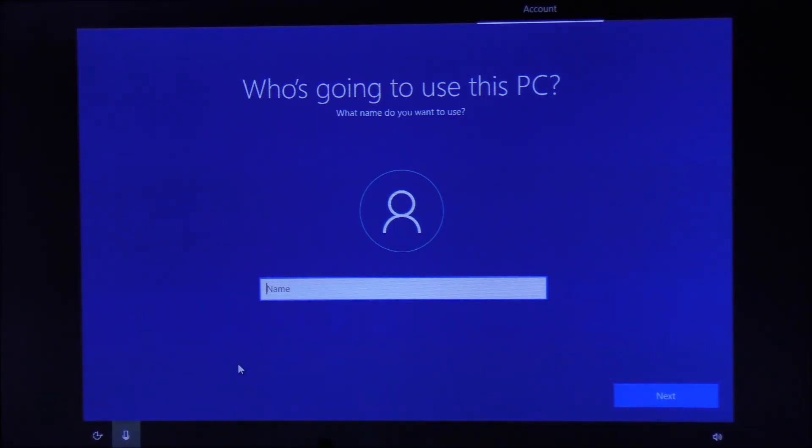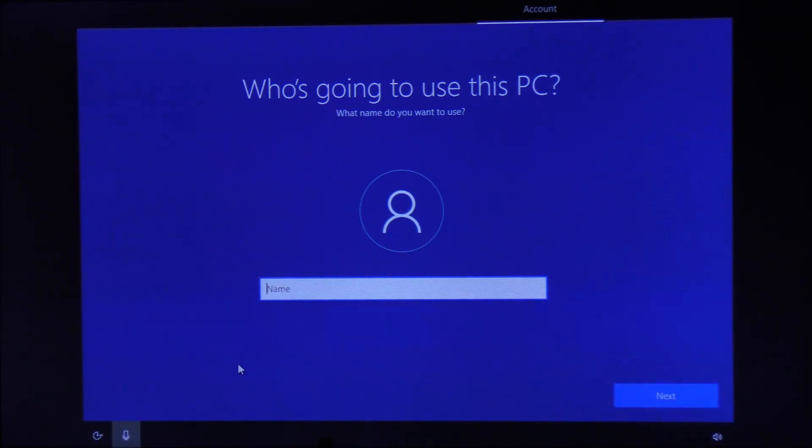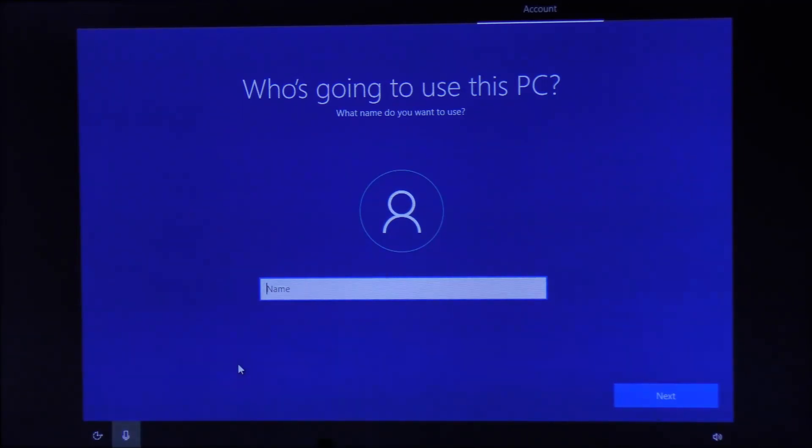This was the process of installing Windows 10 from a flash drive. If you like this video and it helped you out, please consider subscribing, give us a thumbs up, and see you again next time.